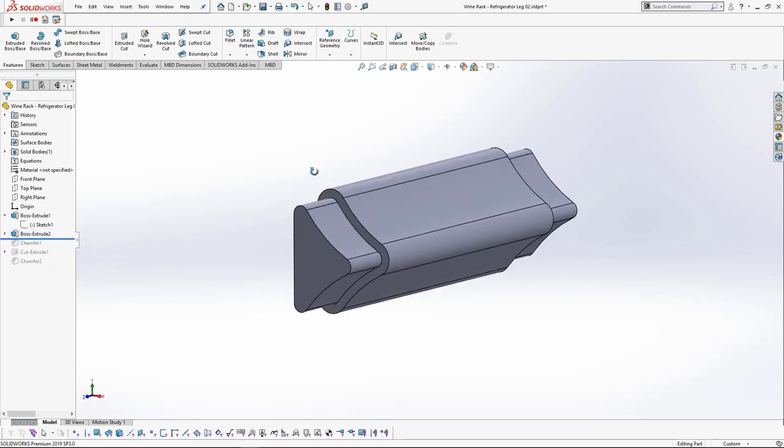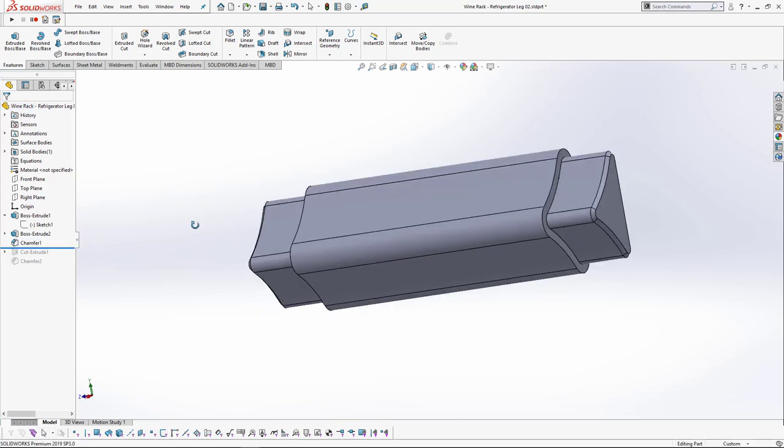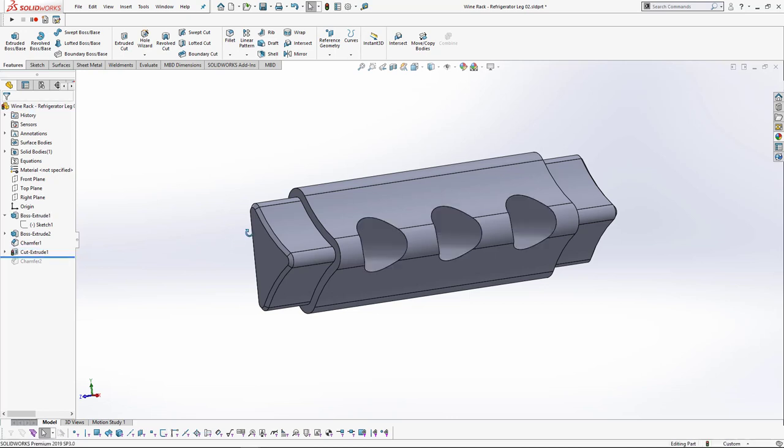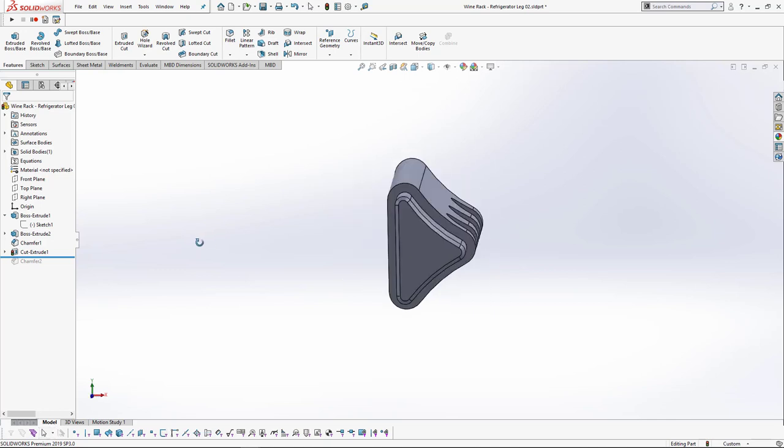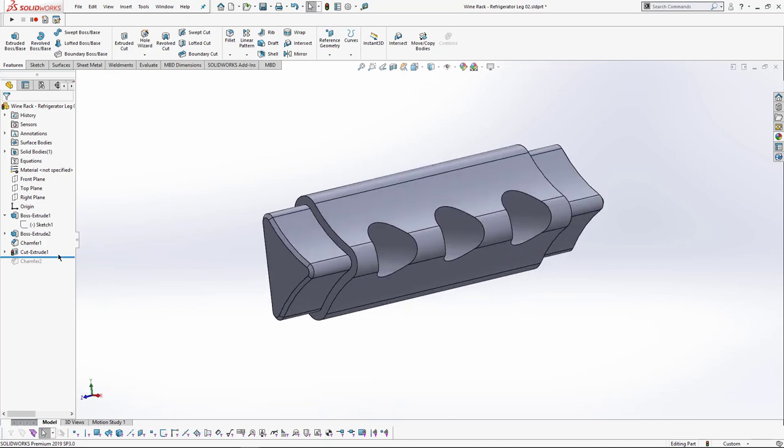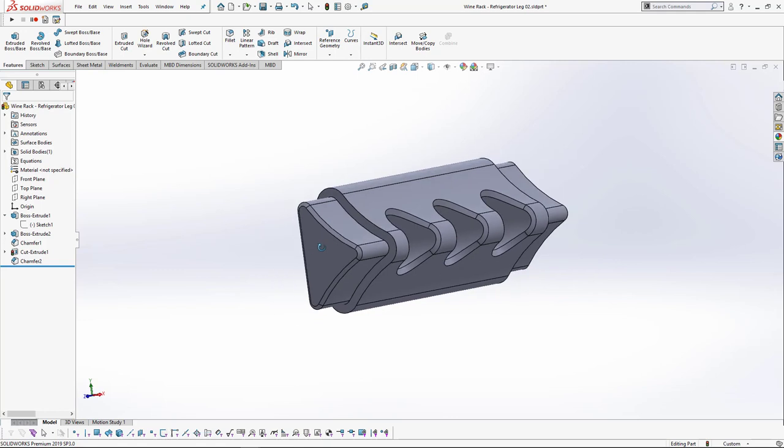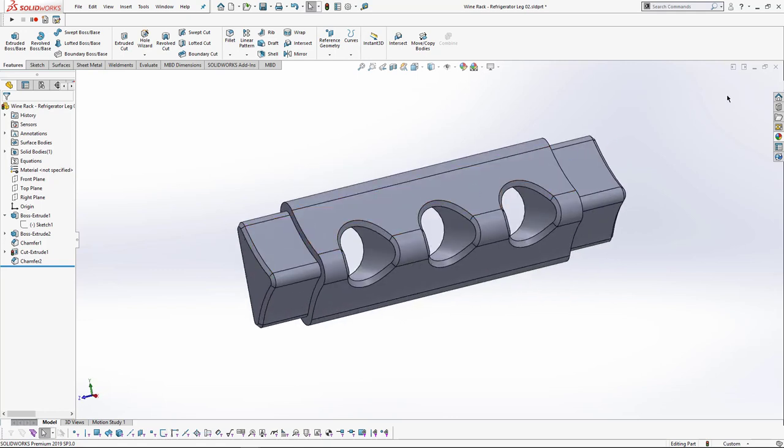Then I did a nice little chamfer on the edges on both sides, did a little cut extrude. Pretty much just sketched on the back face and drew some circles, did a cut extrude through all, and then some chamfers just on those to make them look kind of cool.